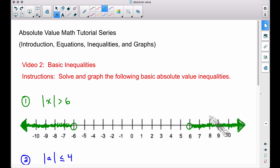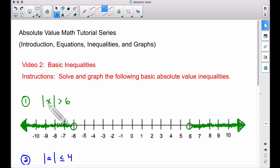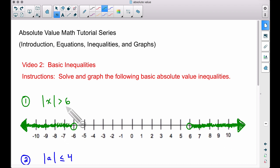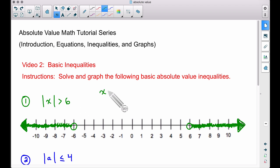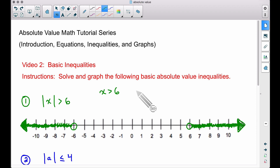Here's the shortcut — how to solve this without testing every number. First, ask yourself: is it even possible to take the absolute value of some numbers and get a result greater than six? Yes. If so, write down two inequalities. The first is the same as what you see, except remove the absolute value: x is greater than six. Then write the word 'or'.